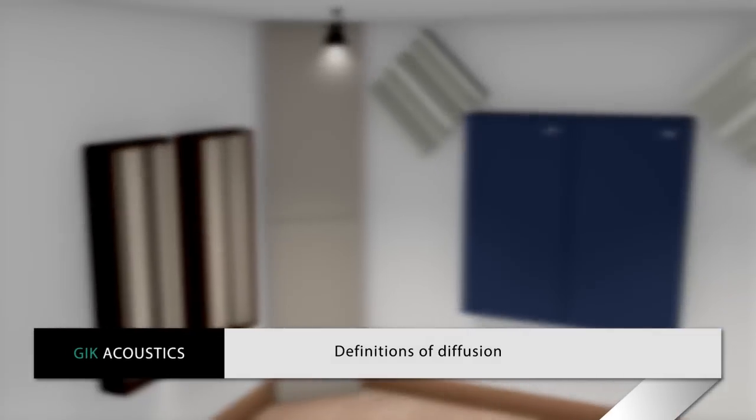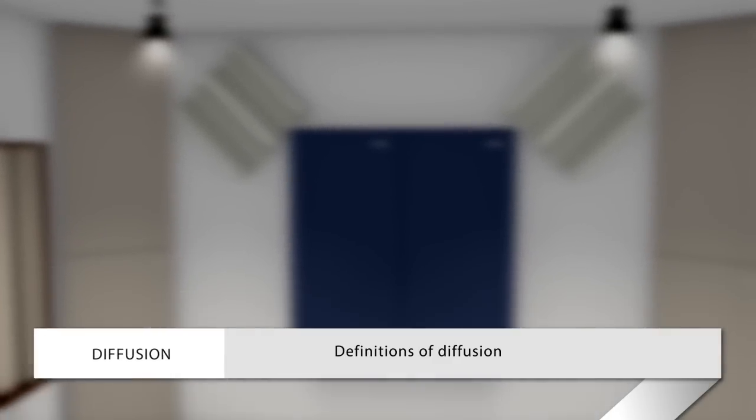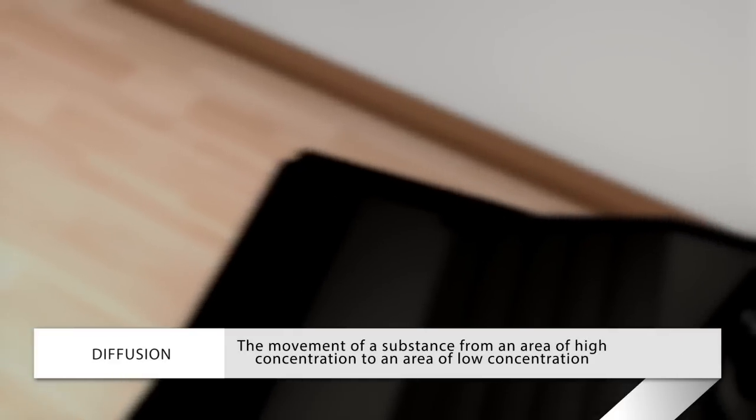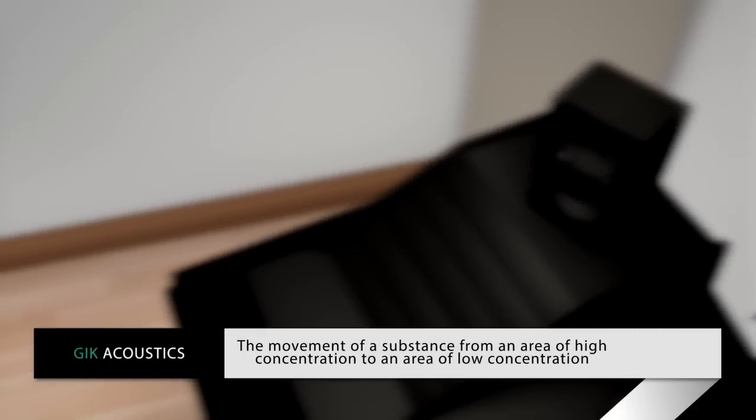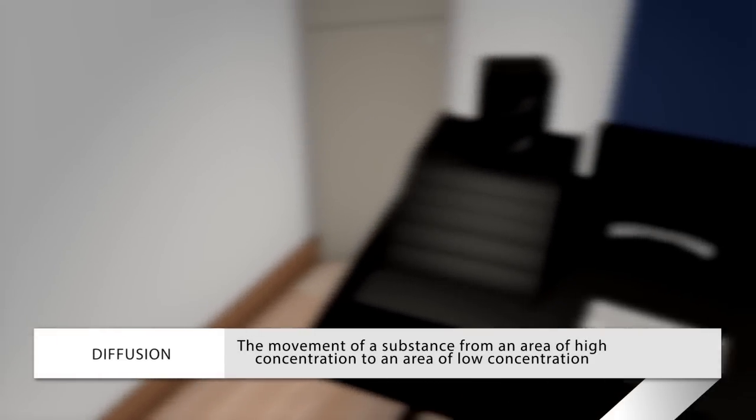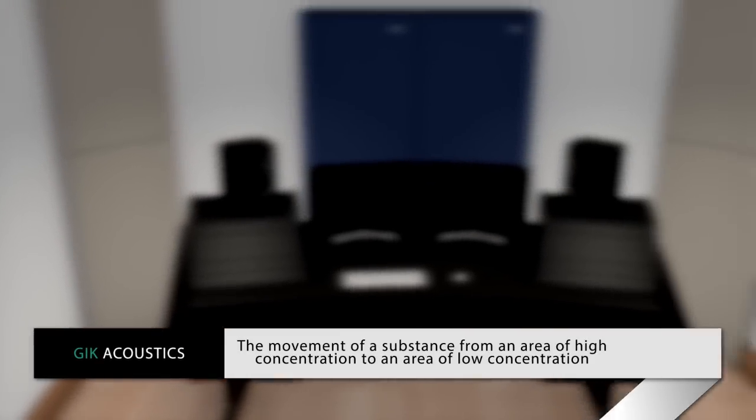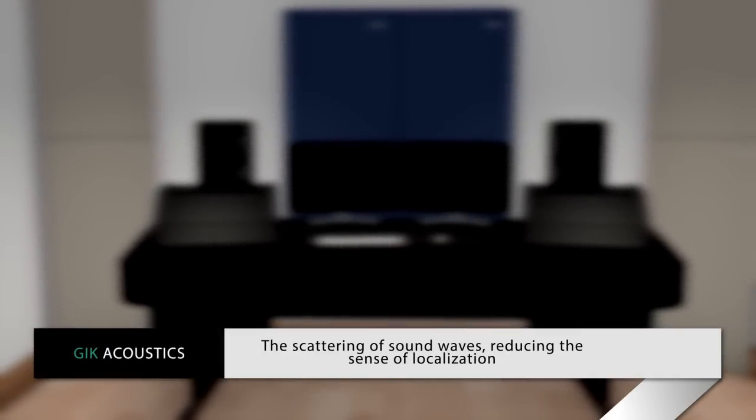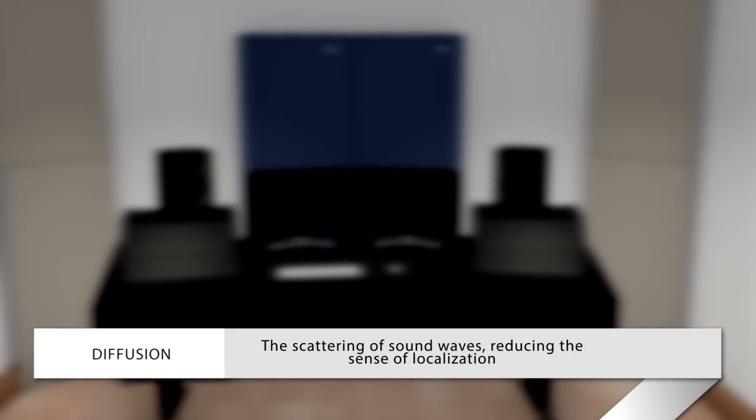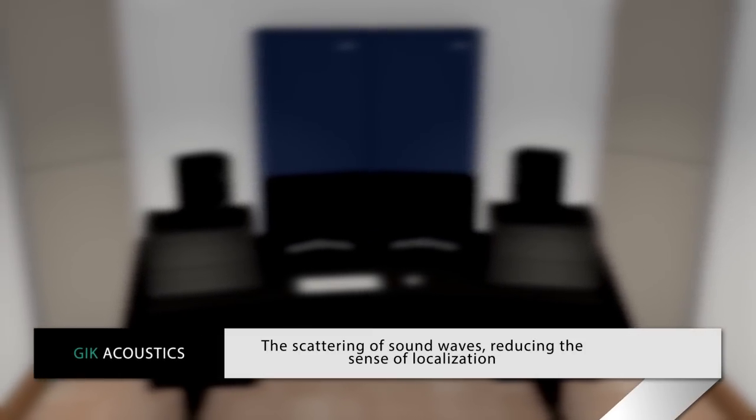Diffusion is often a misunderstood concept, so first let's take a look at the general definition and one more audio-related. In general, the movement of a substance from an area of high concentration to an area of low concentration. In audio, the scattering of sound waves reducing the sense of localization. Those two definitions may seem very different but are actually quite similar.